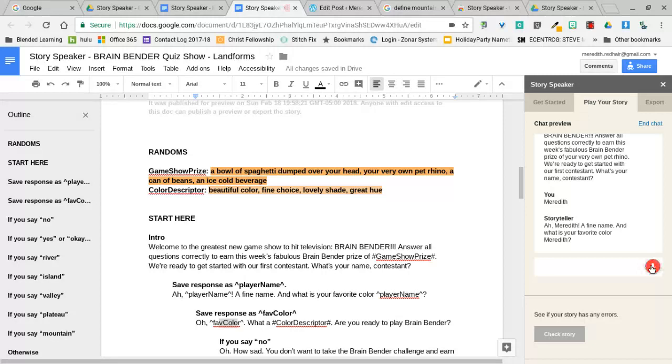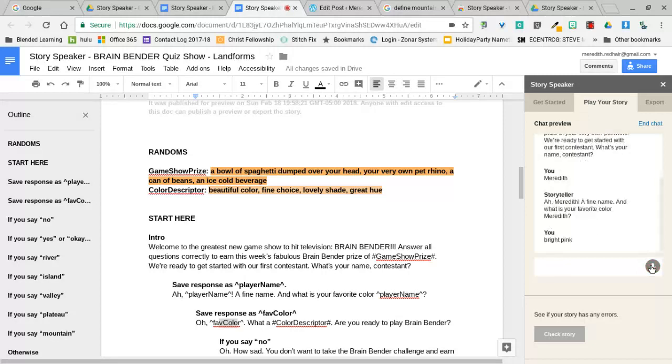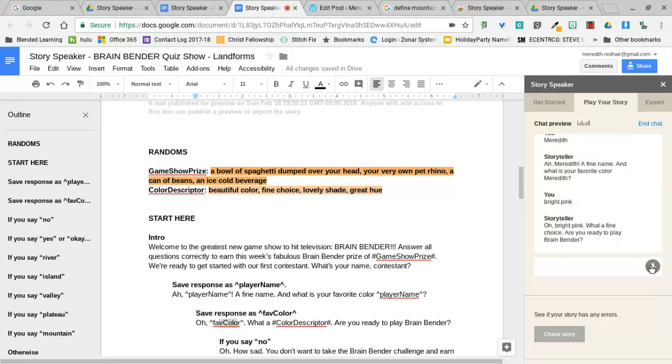And what is your favorite color, Meredith? Bright pink. Bright pink, what a fine choice. Are you ready to play Brain Bender? Sure.